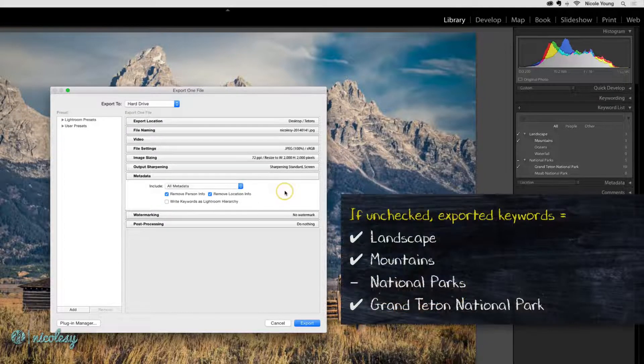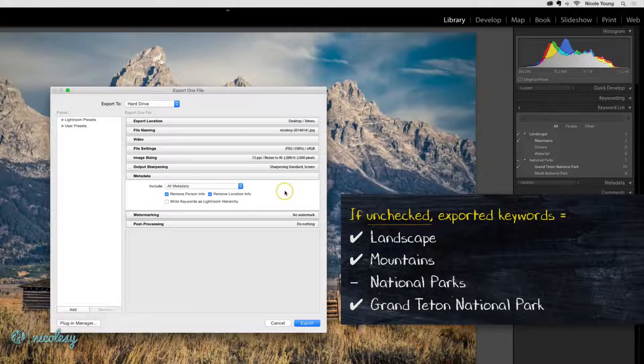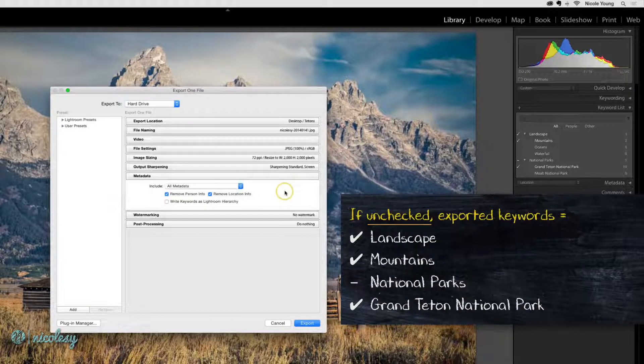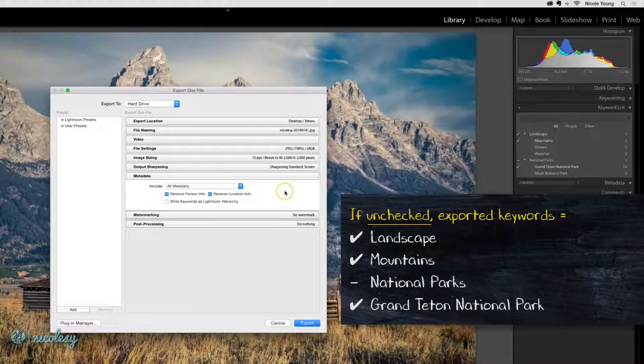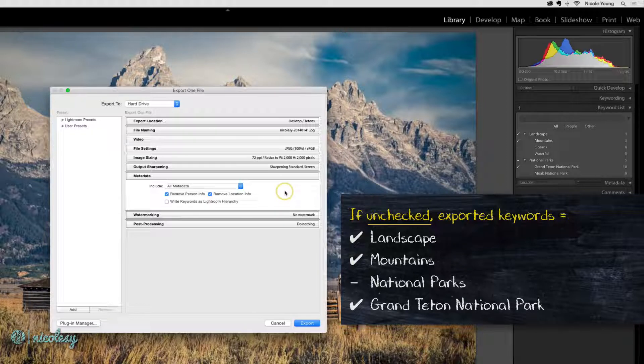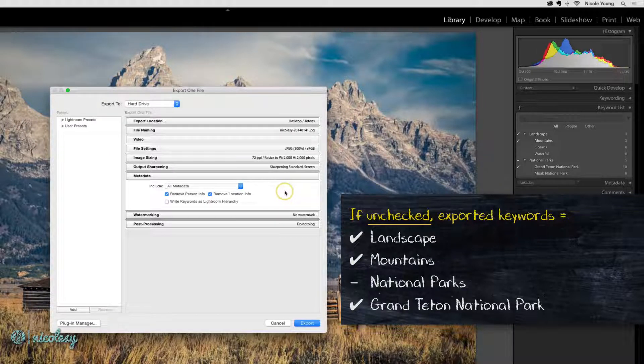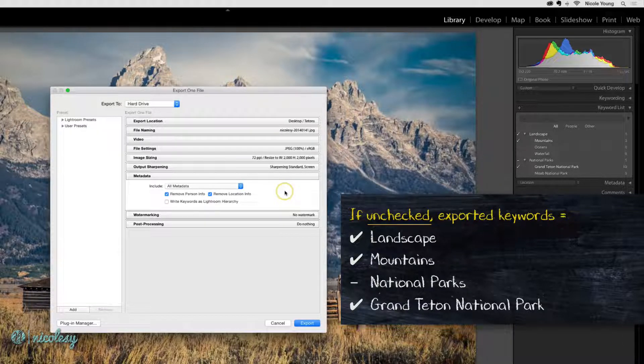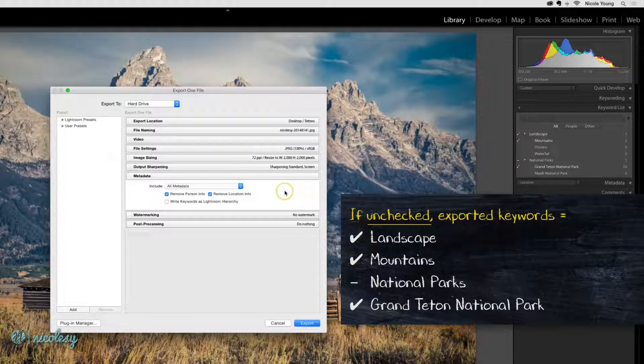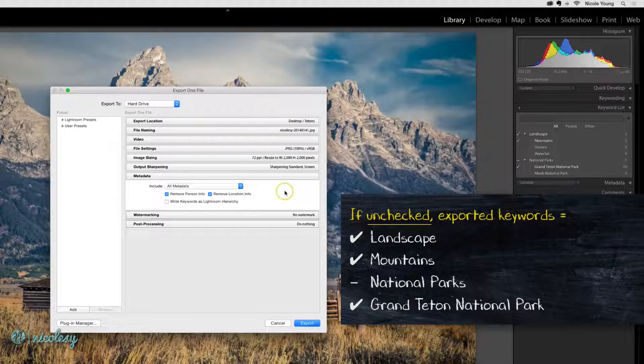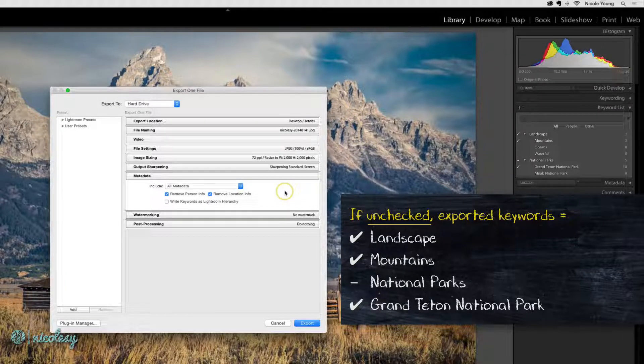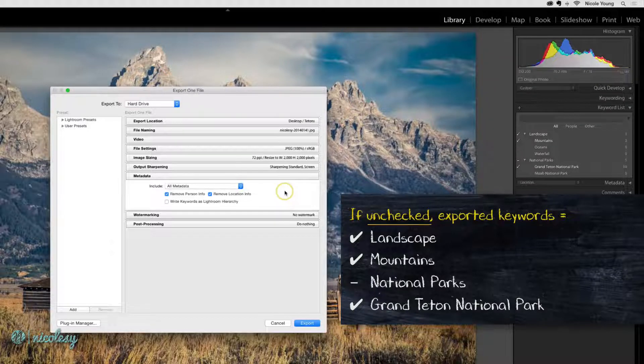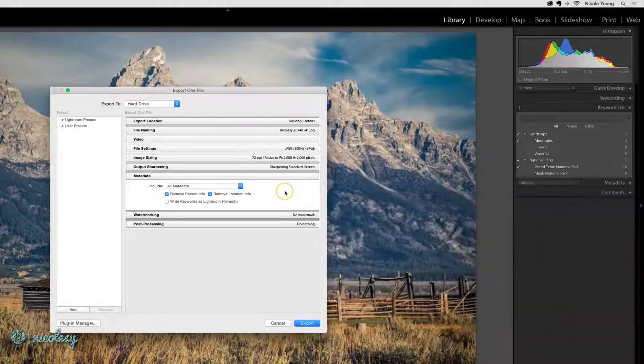So in this situation, landscape, mountains, national parks, and Grand Teton National Park will be exported with this photo. I didn't choose national park as an actual keyword, but because it's a parent category of one of the keywords that I do have selected, it will be exported along with this file.